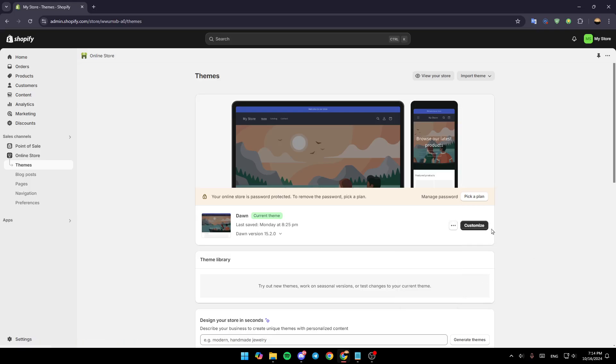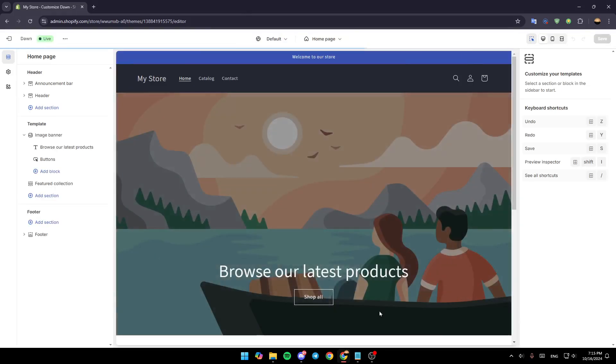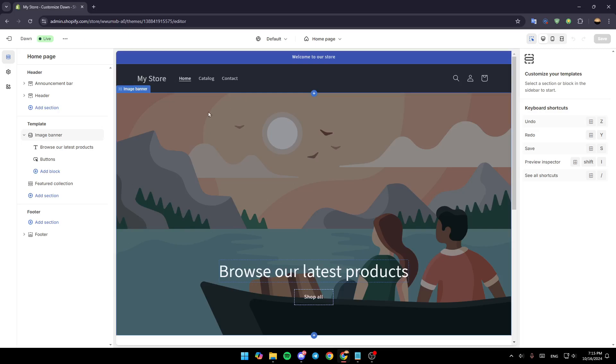So right now, go ahead and click on customize and wait for this page to load. This is basically the Shopify editor.